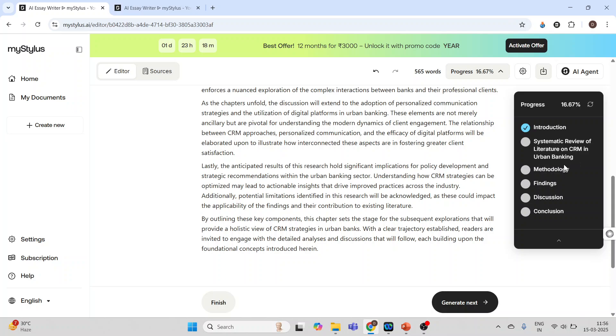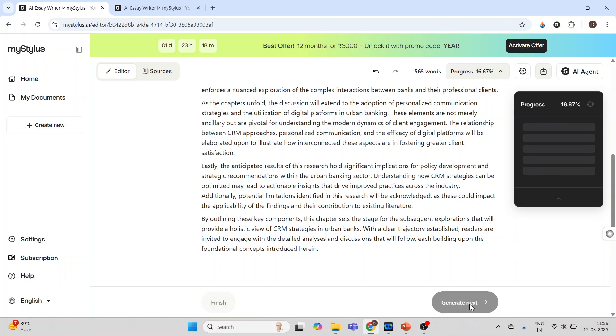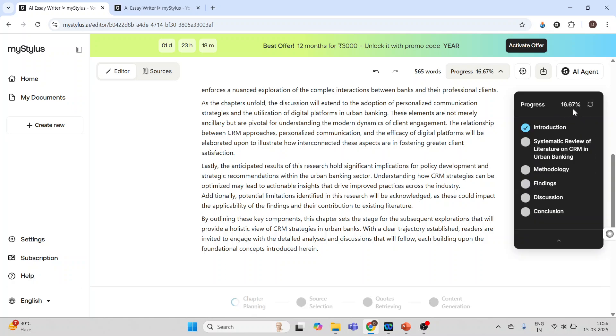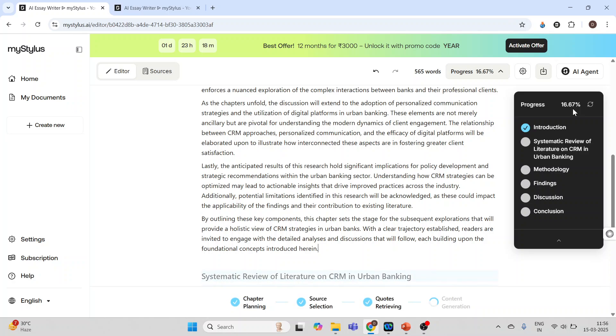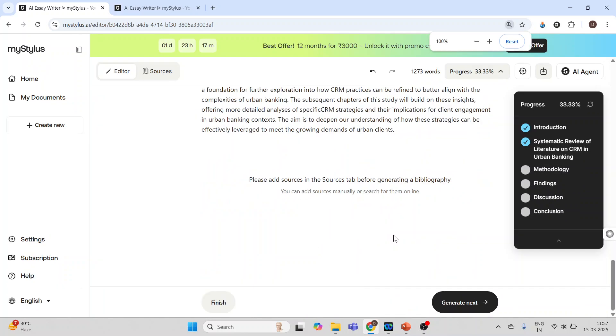Generate next. This gives me the progress. It has generated the systematic review of literature on CRM in urban banking.